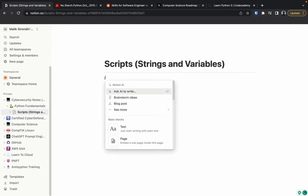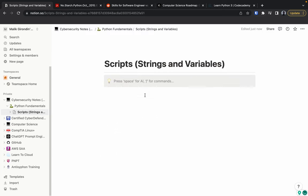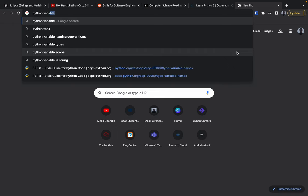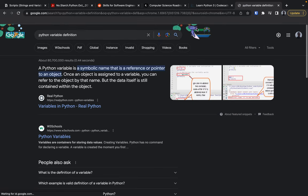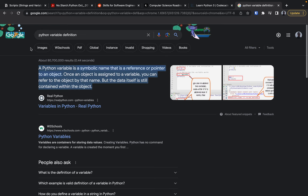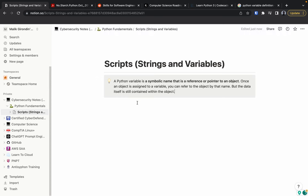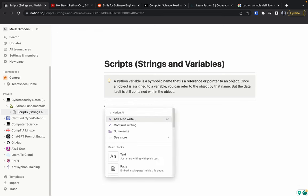So how do I go about writing my notes? First, I do forward slash and use a callout block. Let's start with a definition — what is a string and a variable within Python? Then let's search 'Python variable definition,' highlight and copy that, go back to our notes, and paste it. Now we have a definition on the topic we're going to dive deeper into.